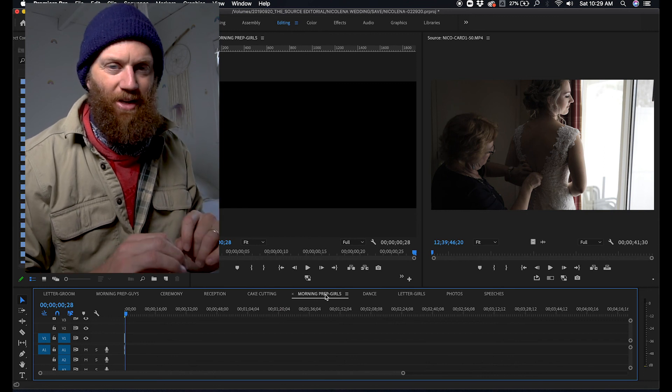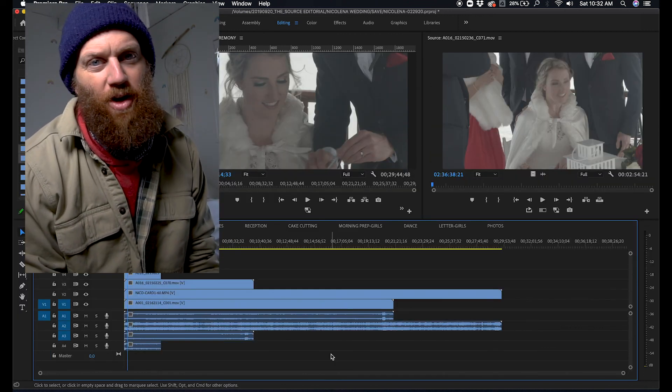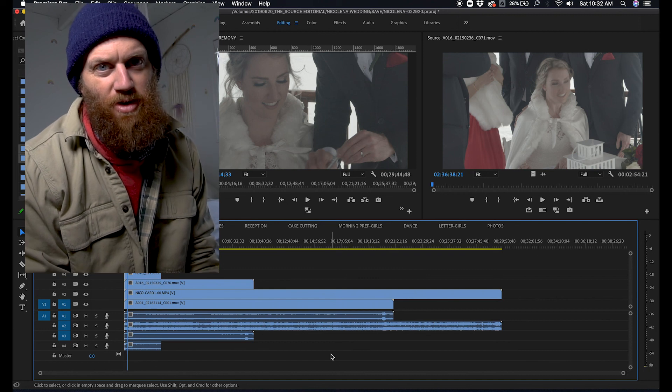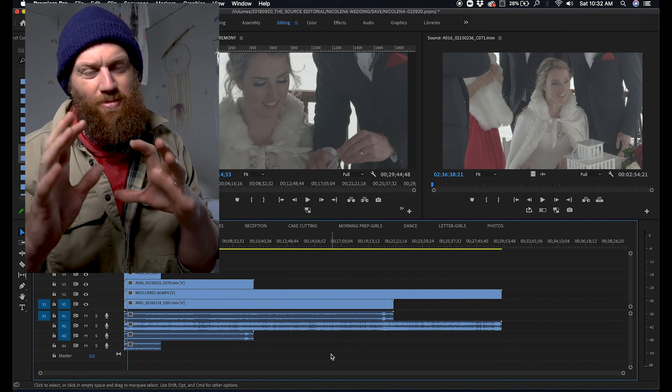It really pays to get organized up front. The only sequences that are slightly different are speeches and ceremony — those are long-format, not highlight clips. I'll show you specifically how I organize those in the next video, which will lead into how we start editing. If you have any questions, leave them below. Once you get the concept, it's going to significantly speed up your editing time. Thanks for watching!